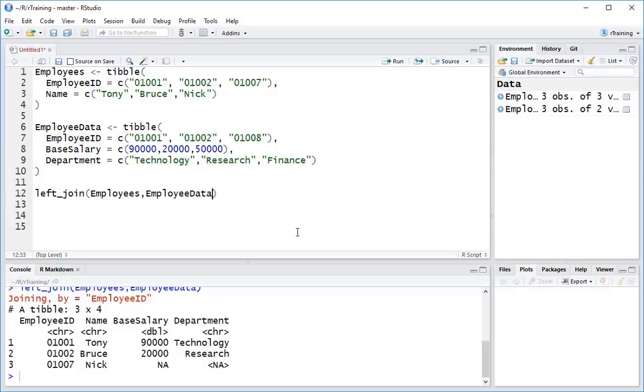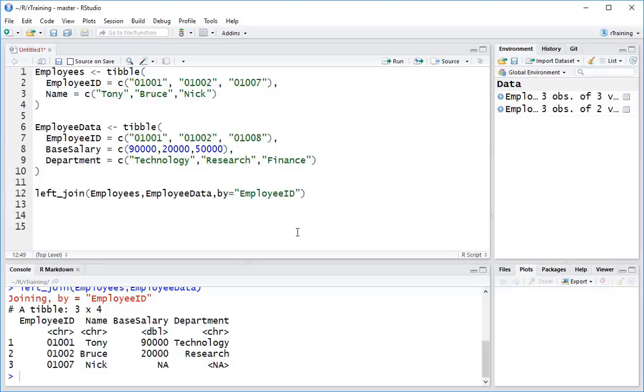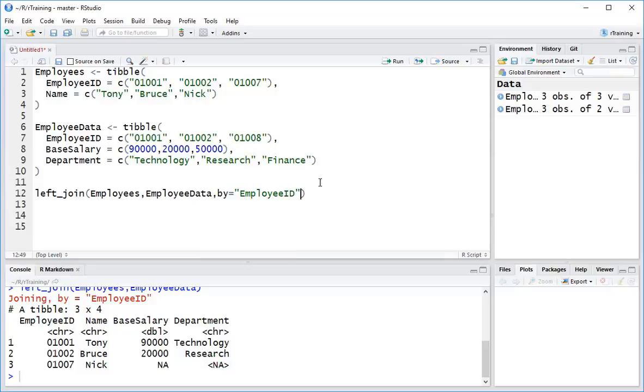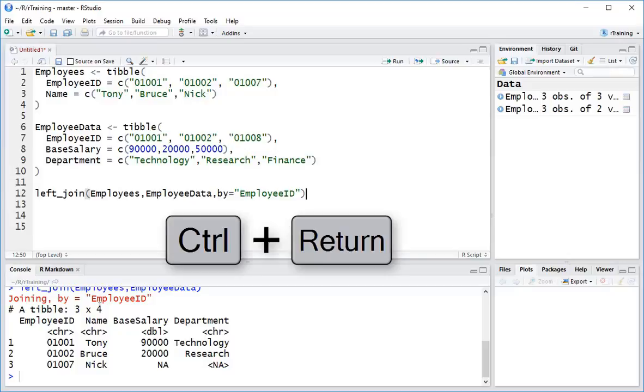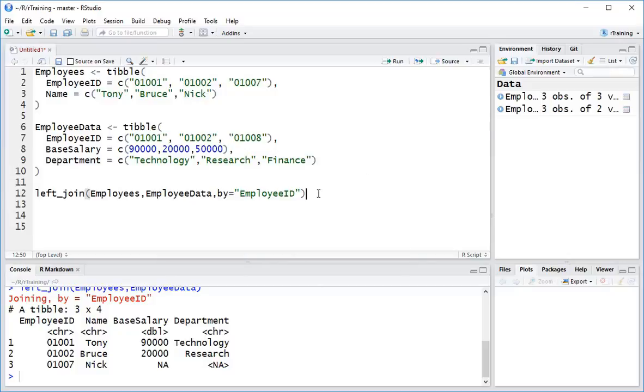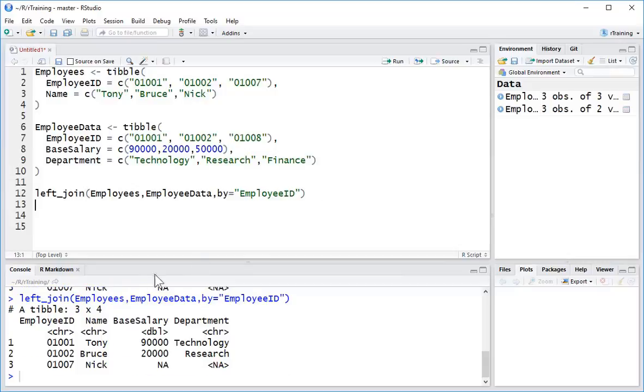So if you want to be a little bit more explicit, what you can do is come over here and you can type in by equals employee ID. Hit tab and R will automatically complete that for you with quote marks. And I hit Ctrl-Enter and this little red message over here is going to disappear because we have specified exactly how we want R to connect our data.